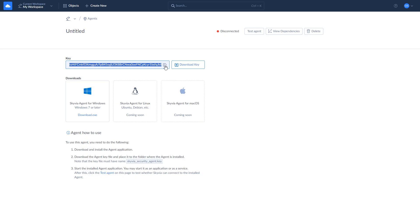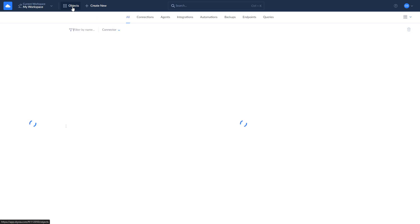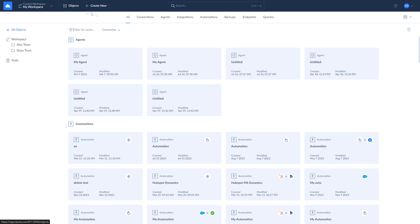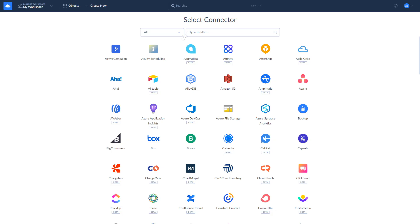It's also recommended to name your agent so you will be able to locate it easily in the future. Once you've downloaded and installed the agent app, let's create a new connection. Click New, Select Connection, and look for SQL Server.